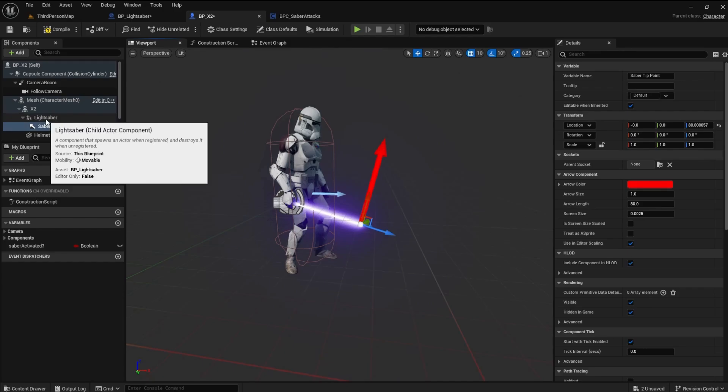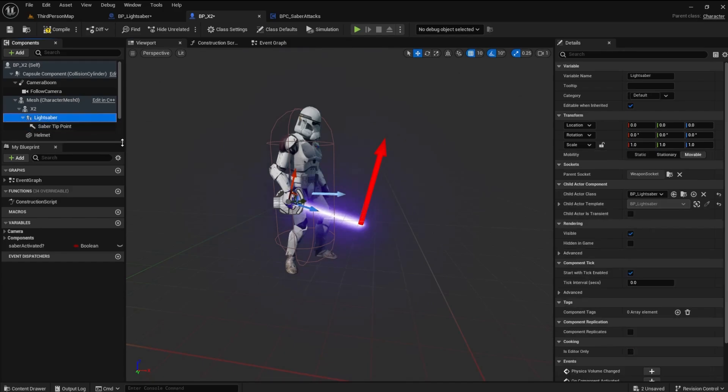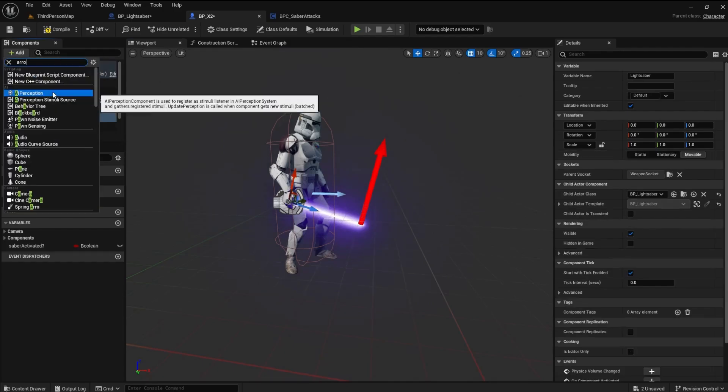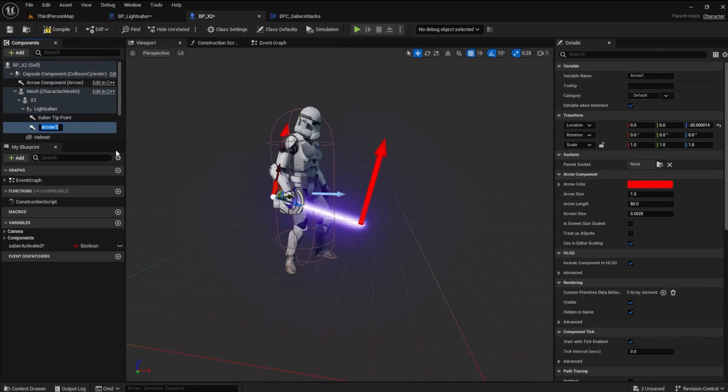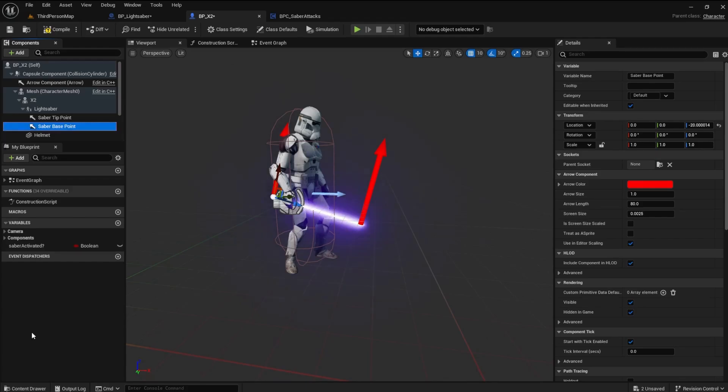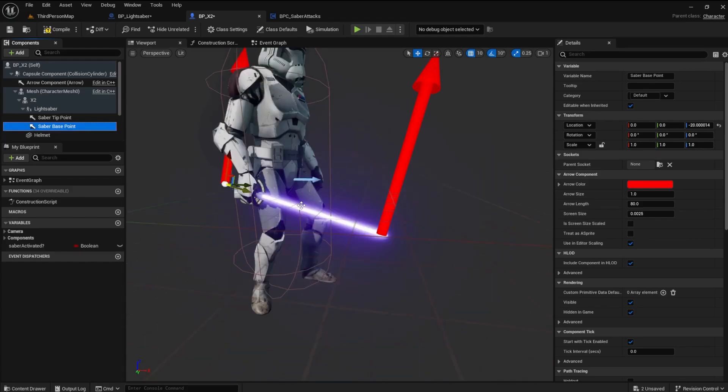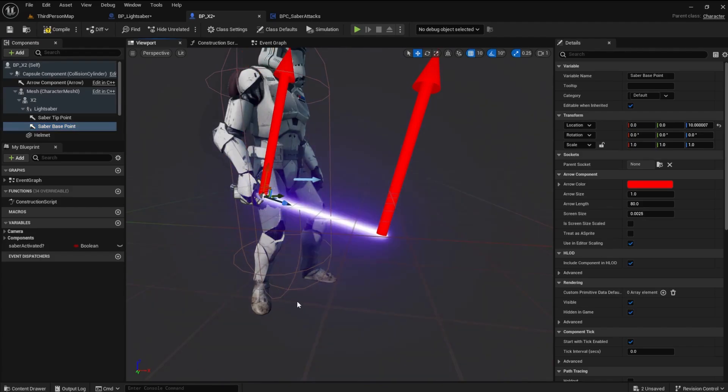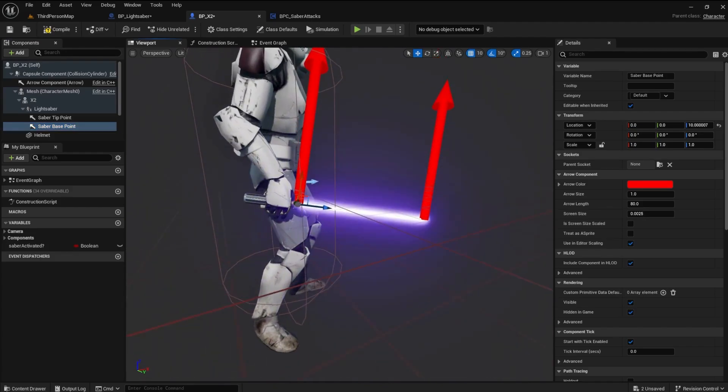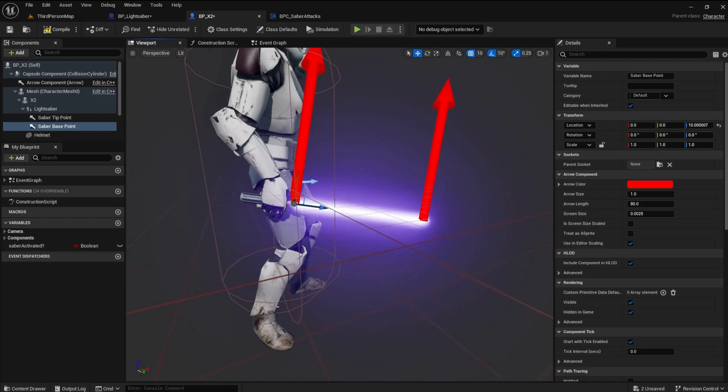Now add another arrow to the lightsaber. Name this arrow Saber Base Point. Move this arrow to the top of the lightsaber hilt. This will be our start position. Don't worry about the rotation of the arrow. It doesn't make a difference. Compile and Save.